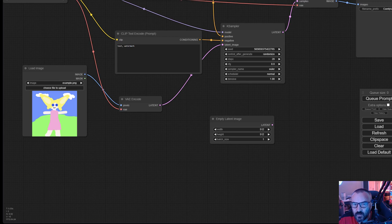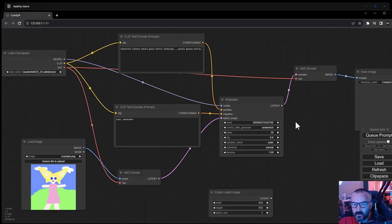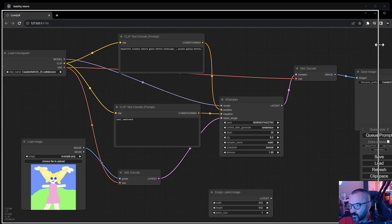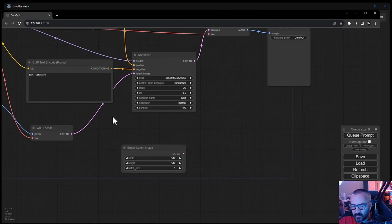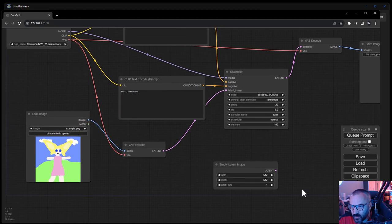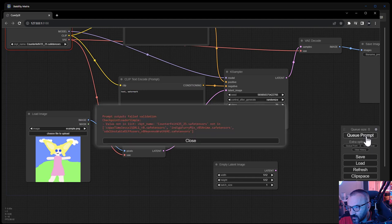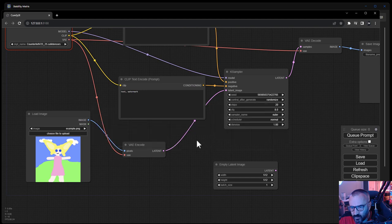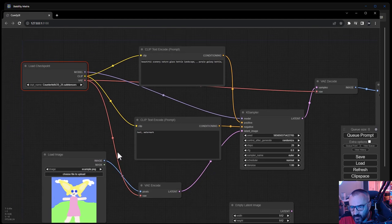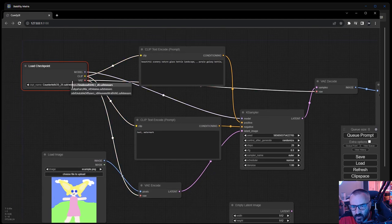This is our standard ComfyUI. If you've never used it before, it's node-based. You just connect everything and execute it.